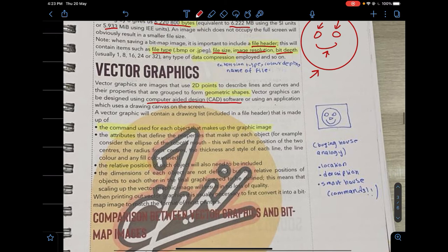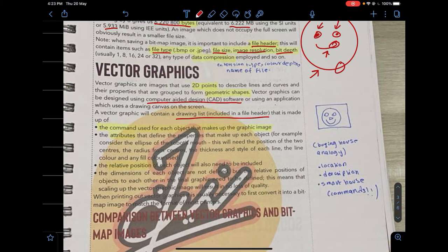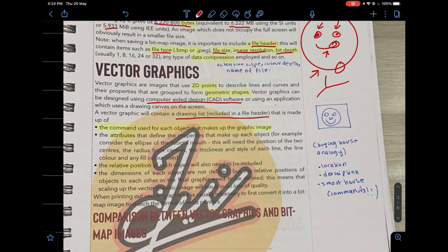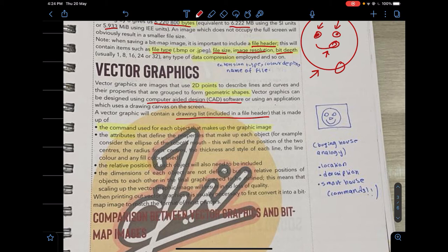A vector graphic contains a drawing list in its file header. This drawing list is made up of the commands used for each object — each circle or curve is a separate object. It also includes the attributes defining each object's properties: colors, radius, thickness, and line style. The relative position of each object from the x-, y-, and z-axes also needs to be defined, though the absolute dimensions of objects are not specified.